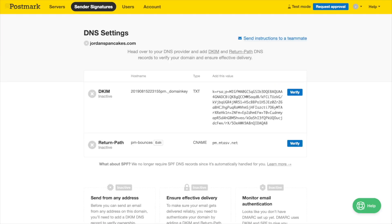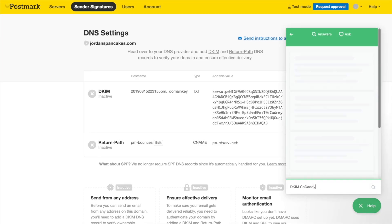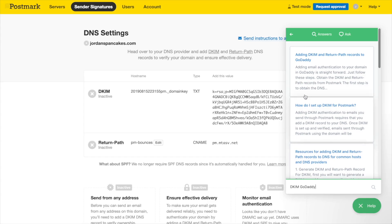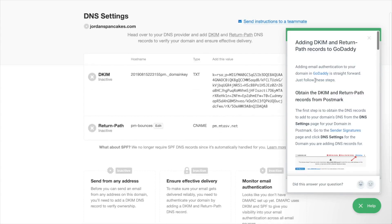To help, we've created some videos that show how to add a DKIM record to popular DNS providers that you can find by searching via the green help pop-up tool.